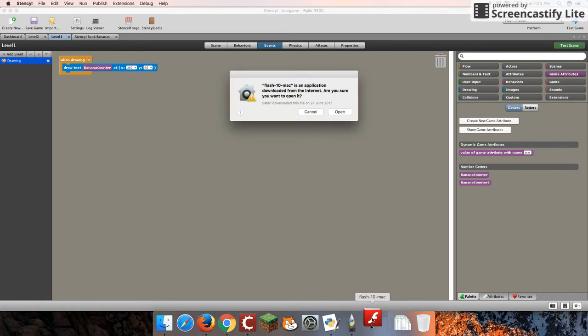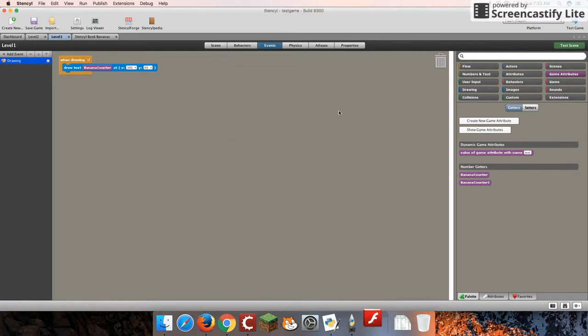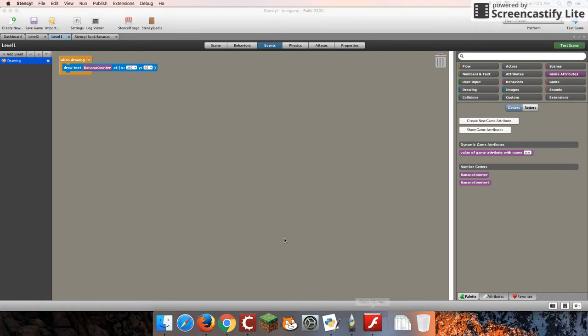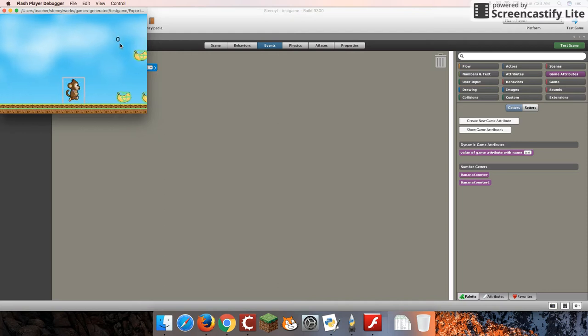Okay, looks like it's ready to go. So there we go. We have our bananaCounter. It wasn't exactly where I thought it was going to be, but it is there, and it's zero. So let's test that and see when we collect our first banana.